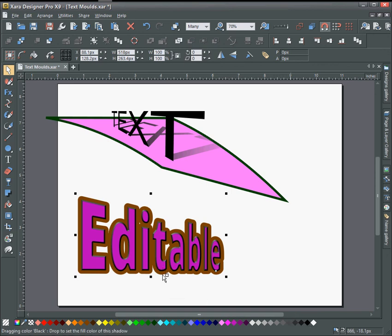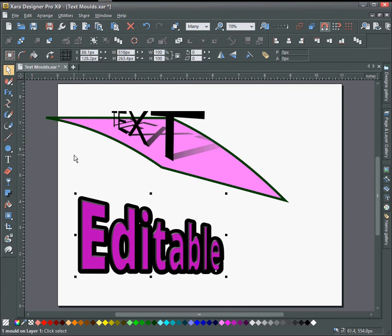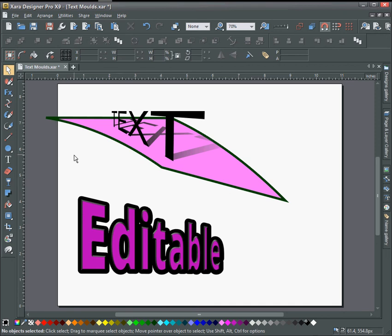So that concludes this tutorial on how to add molds to your text and some other effects and keep the text editable for changes in the future. So thank you very much for watching and I hope to see you in the next video. Take care now, bye bye.